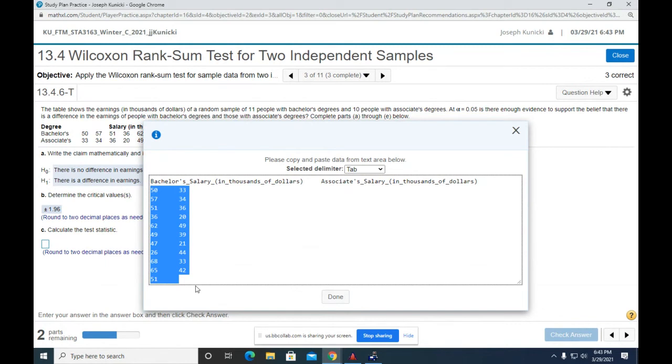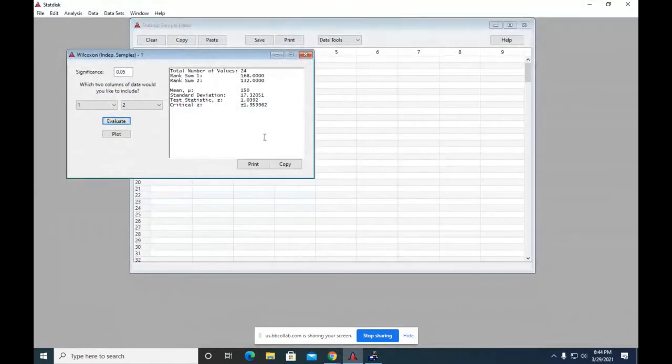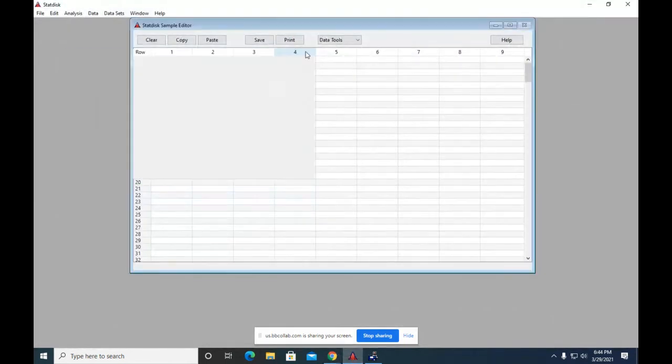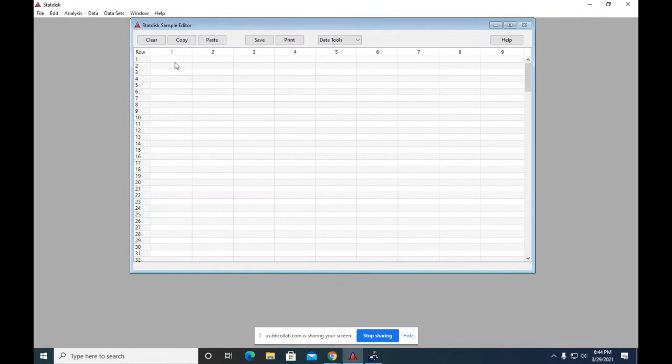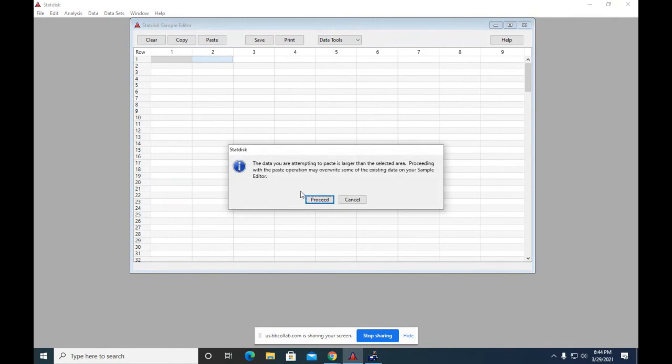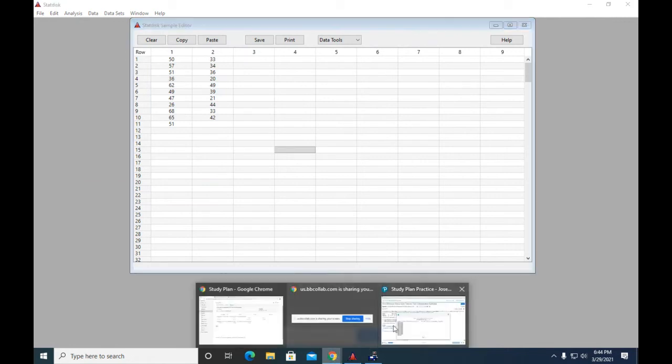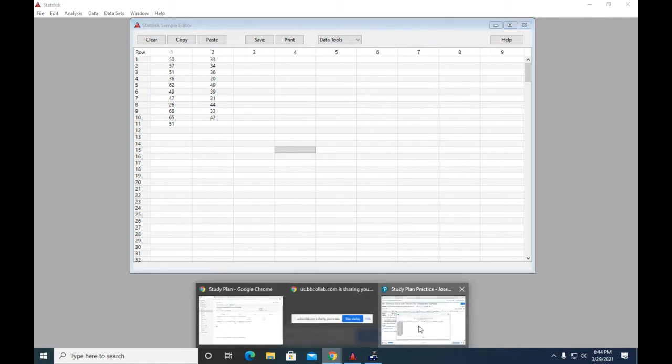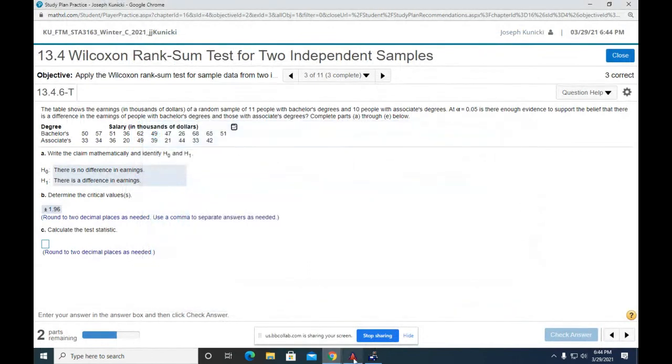I'm going to make sure I got 50 and 33 at the top. Then I go to Stat Disk. Now, all I got to do is clear what's in there and then highlight the first row. And—oop. Okay. And then Control-V. 2, 4, 6, 8, 10, 11. Yeah, it looks right. I said 50 and 33, didn't I? Yeah. Okay. So that's done.